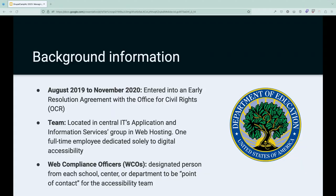In August of 2019, Penn entered into an early resolution agreement with the Office for Civil Rights, which is under the Department of Education. When we entered into this agreement, we committed to a few things: first, to hire a full-time accessibility professional, which was me; second, to implement an accessible reporting process so anyone using a Penn website or application could easily raise accessibility issues.